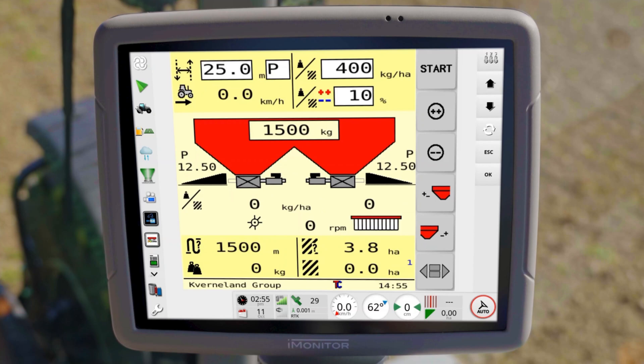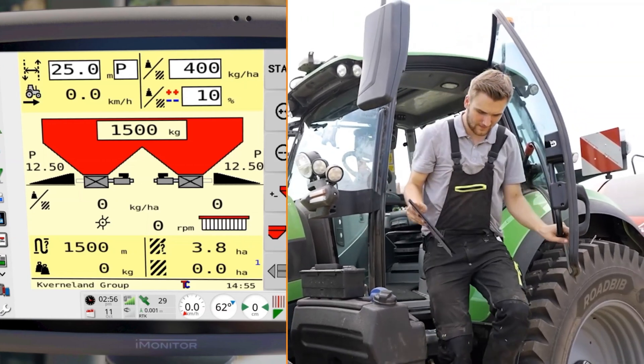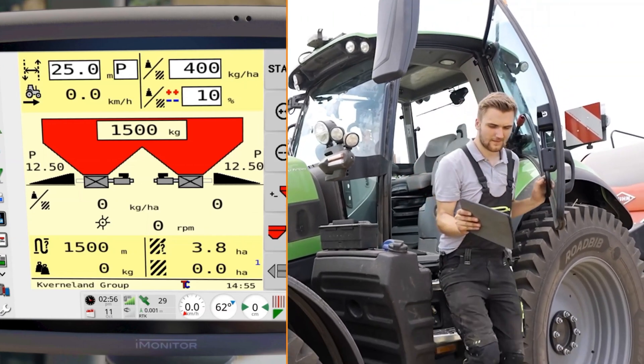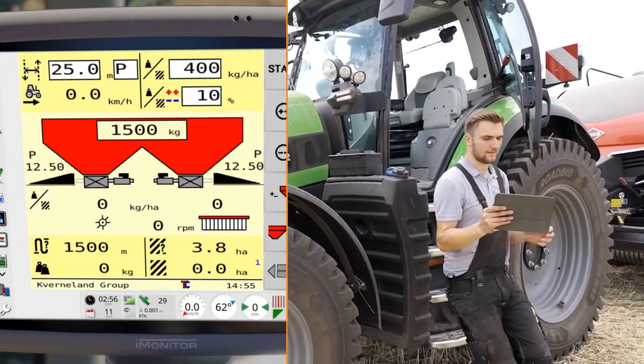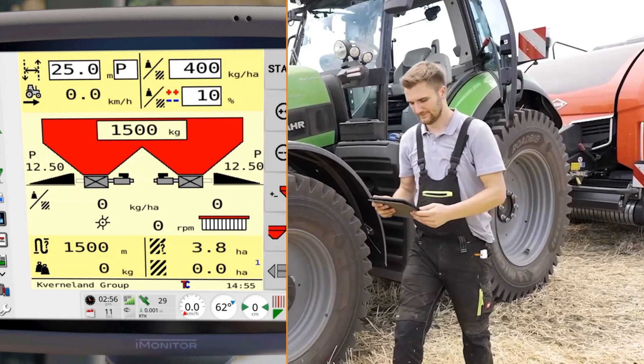If desired, thanks to Extend, the universal terminal can also be transferred to a tablet, which enables operation outside the tractor.